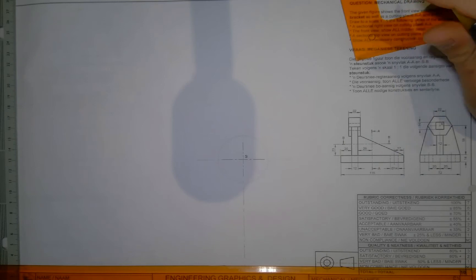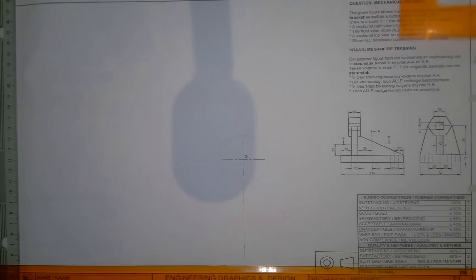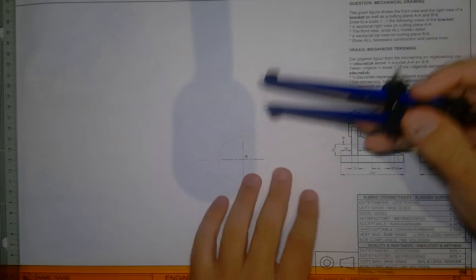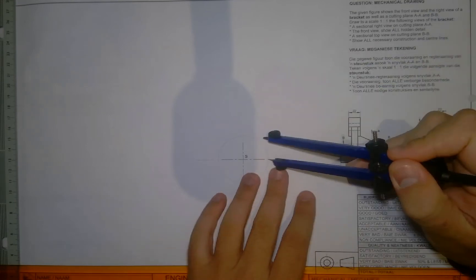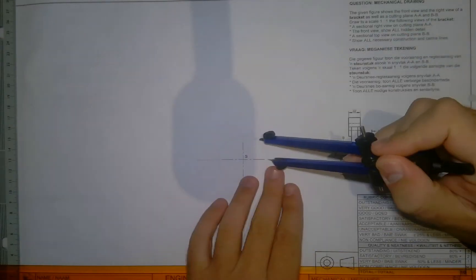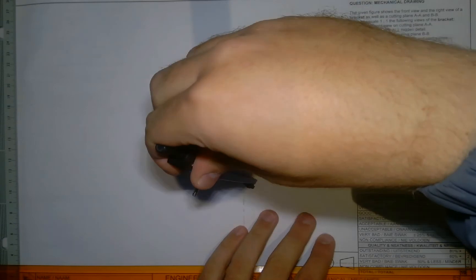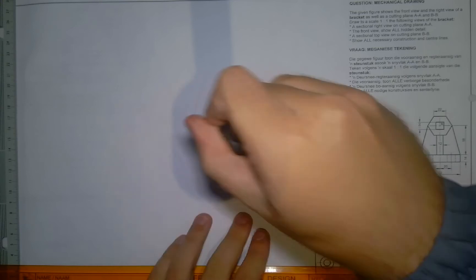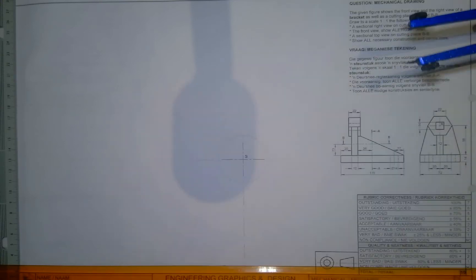Now, we want to go and draw in that hexagon. There are two ways of doing this. The first way is you take 22 with your compass and then go mark off each point on the circle, and then go connect the points.